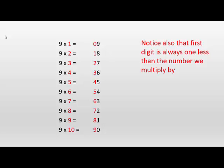Notice also that the first digit is always one less than the number we multiply by. So if we're multiplying nine times two, we know it's one-something, and then to make nine, we need eight - so 18. If it's nine times three, well, the first digit of the answer is two, and we make that up to nine, which is seven - so 27.